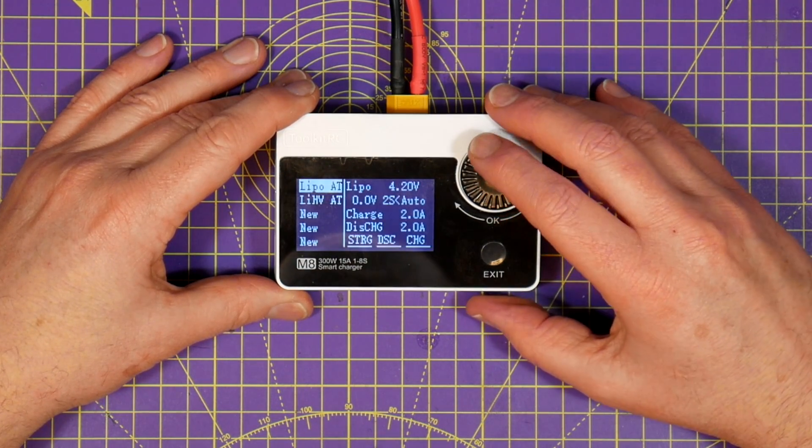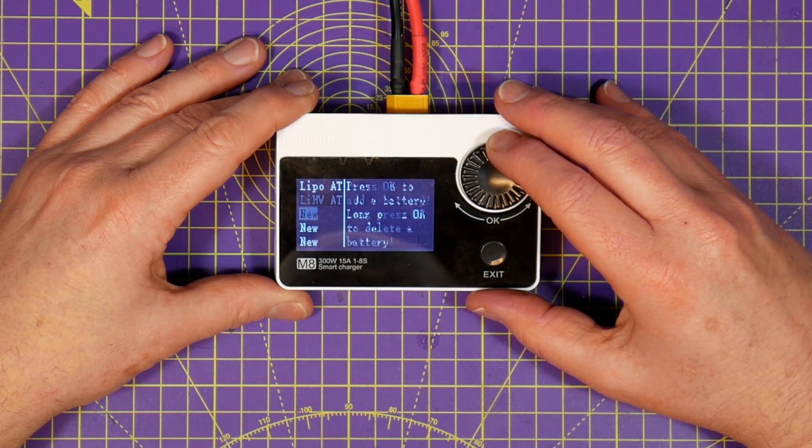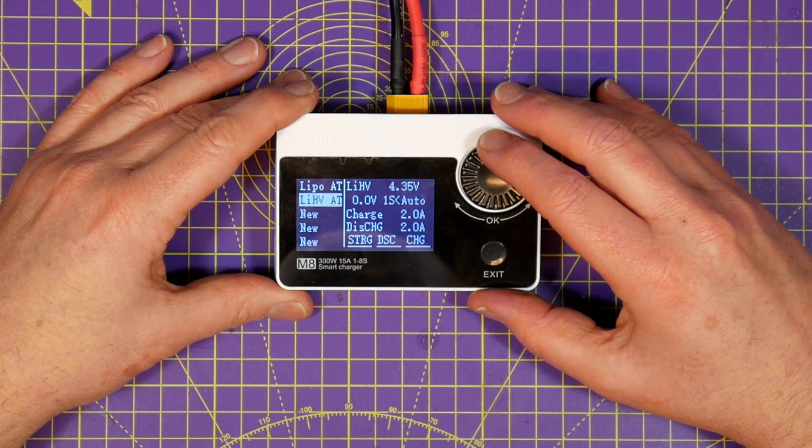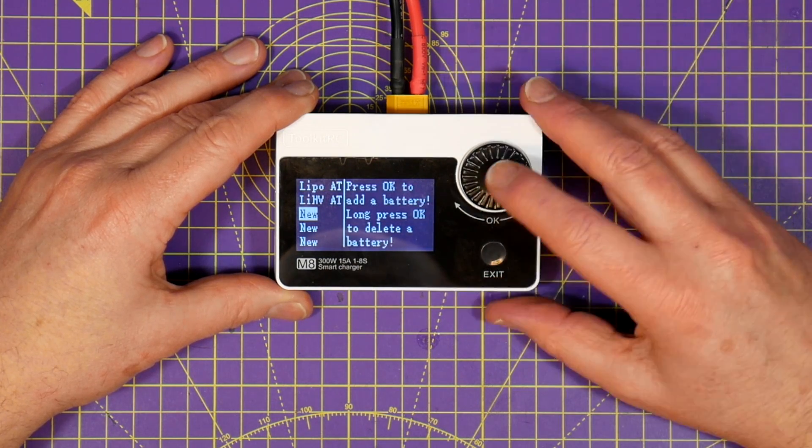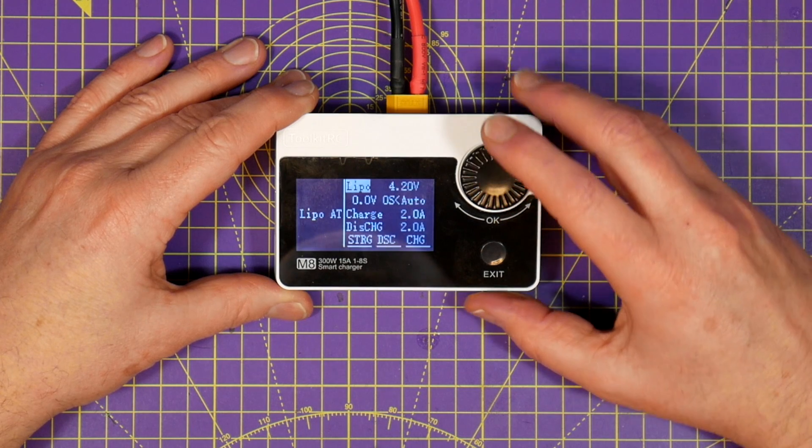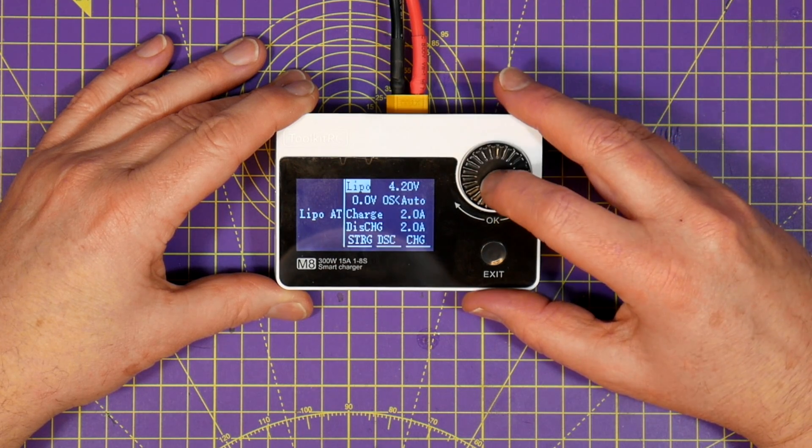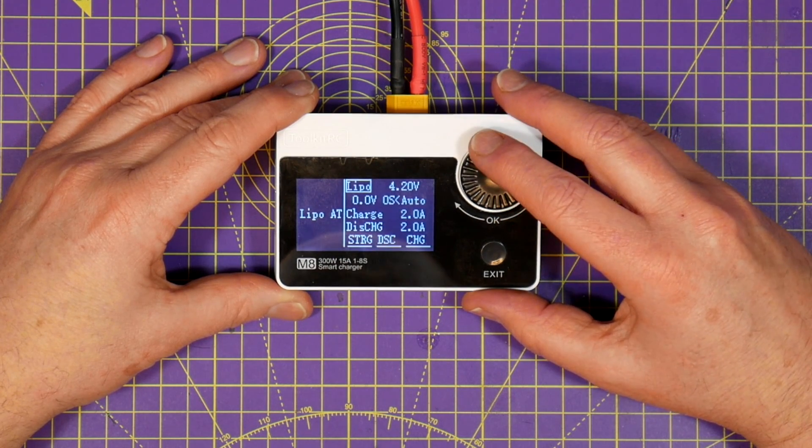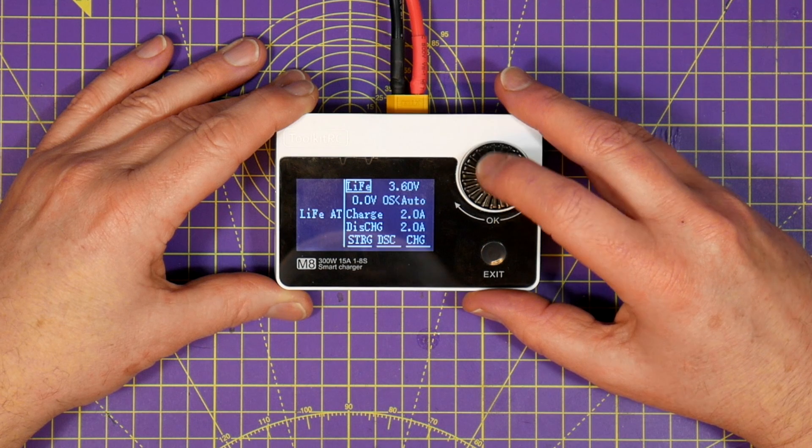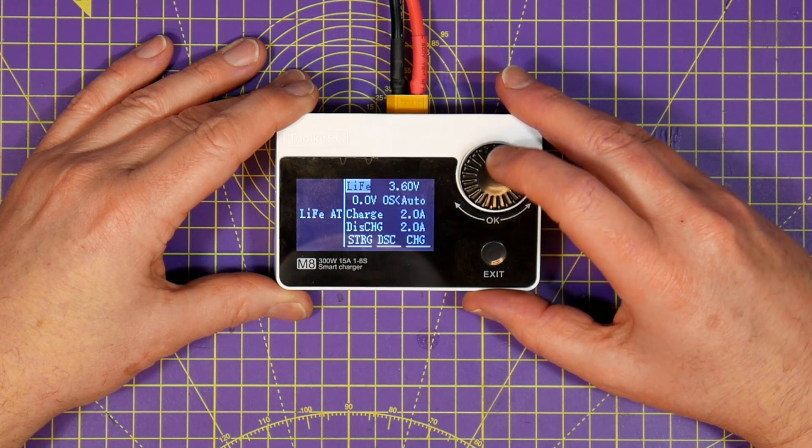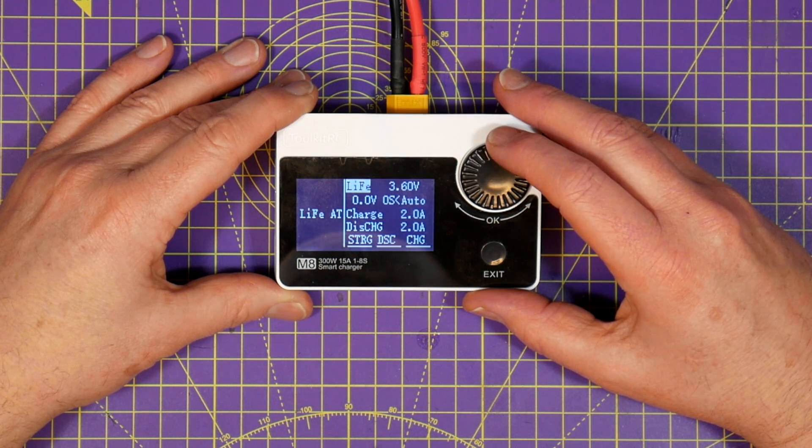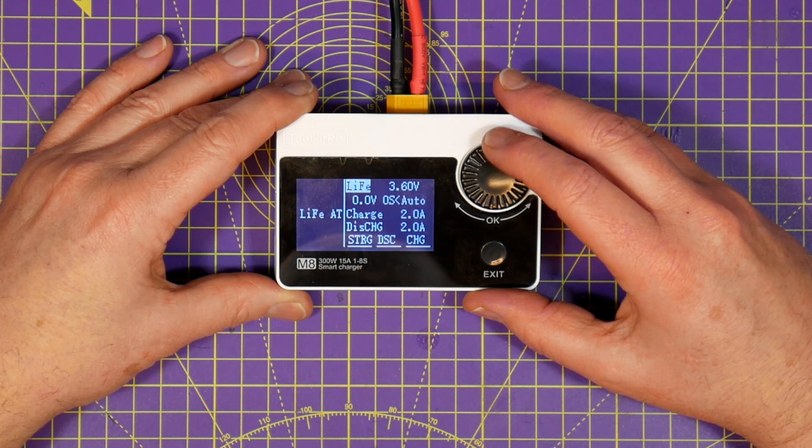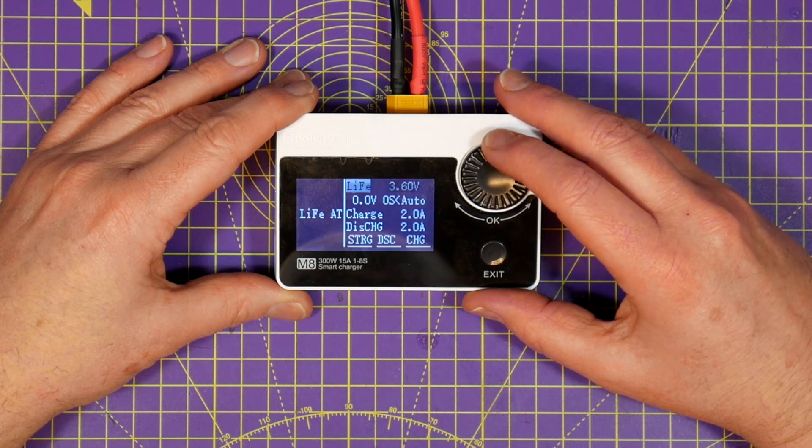Out of the box the M8 only has one battery type available on the menu which seems a bit weird. To add a new one just scroll down to the next free one on the list, press the jog button to add it, and then press it again to choose the battery type. Just scroll through to the one that you want and select it.